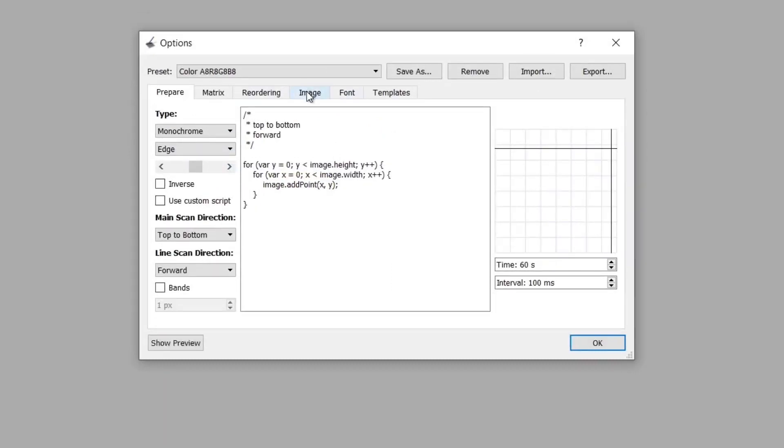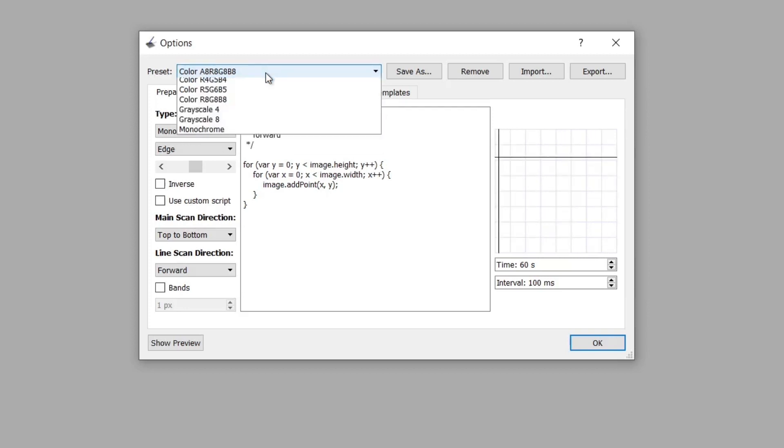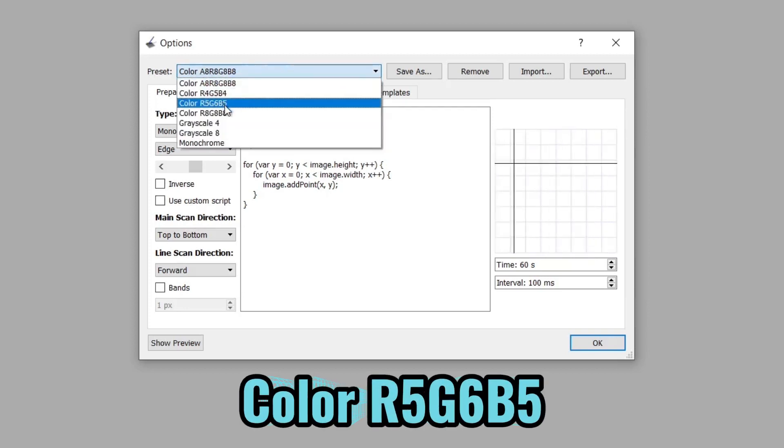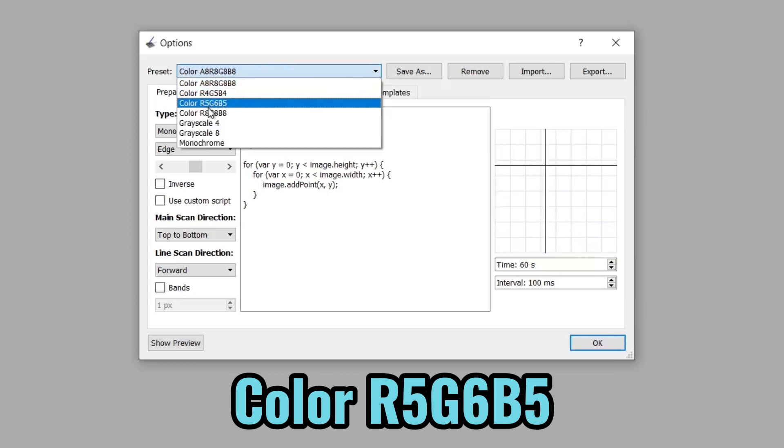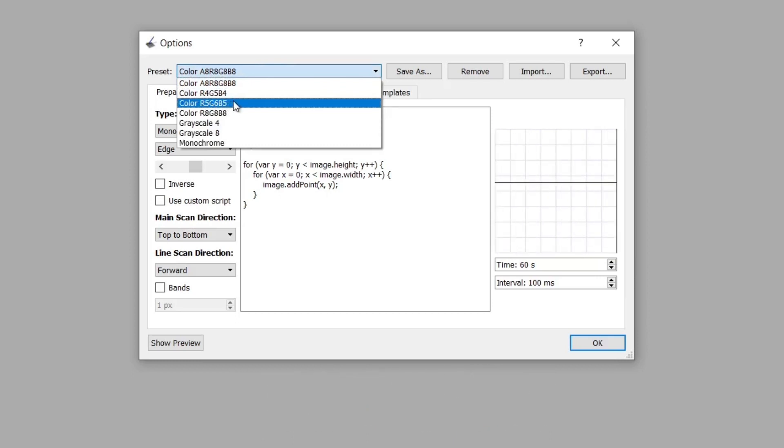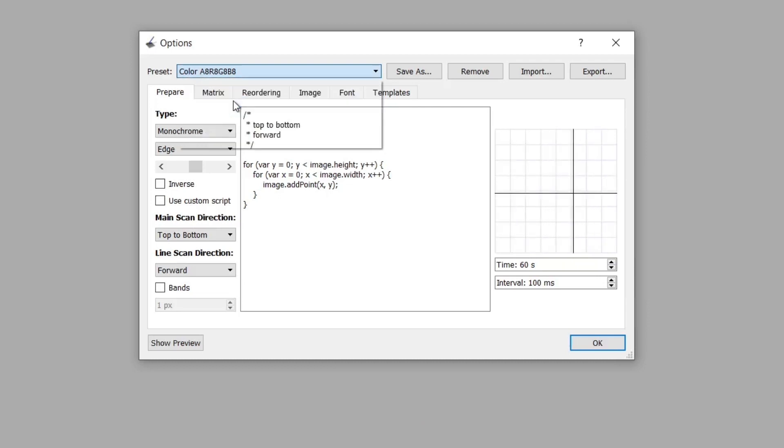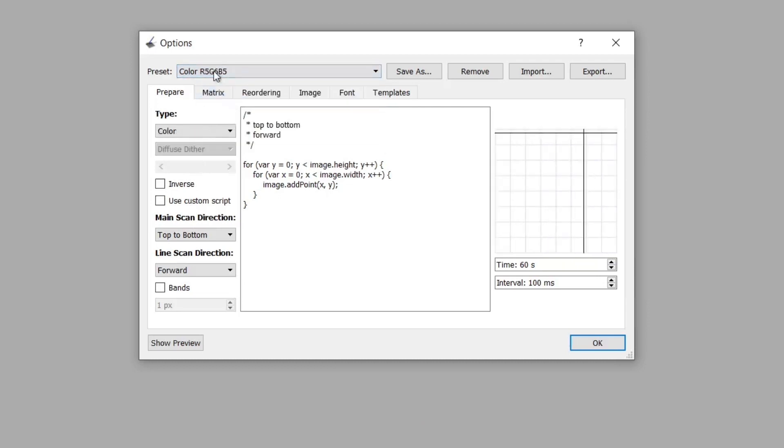The first thing we need to do is to change the preset dropdown list here. The one we want is R5G6B5. The Adafruit graphics library wants the images in this format. So it's really important to change this.